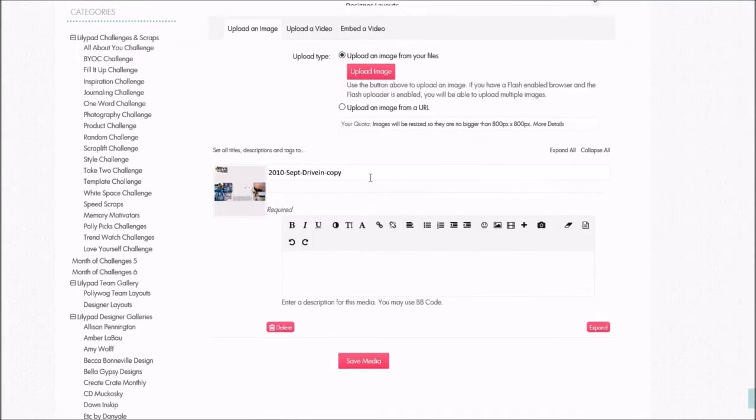Go ahead and add that in. I don't need the word 'copy' on the end — sometimes I forget to remove it, but this time I'll go ahead and fix it.